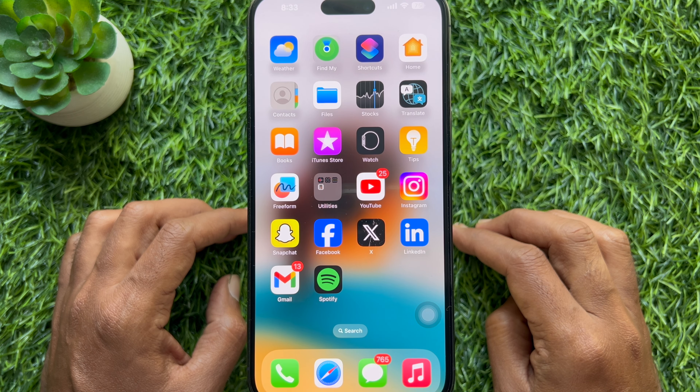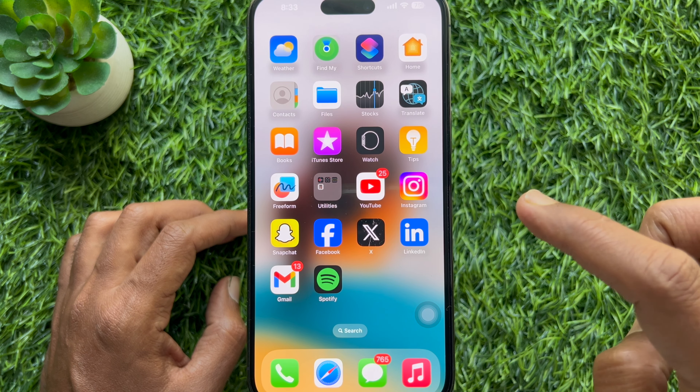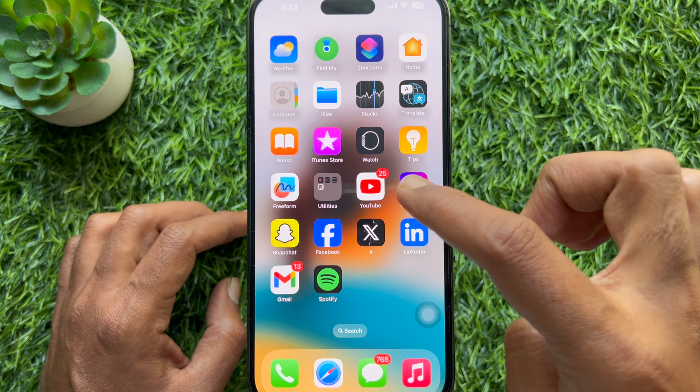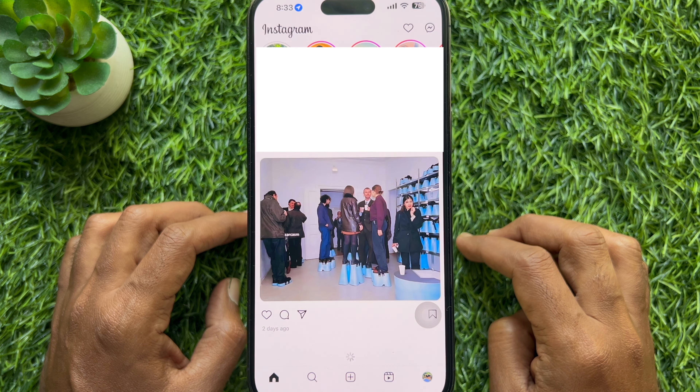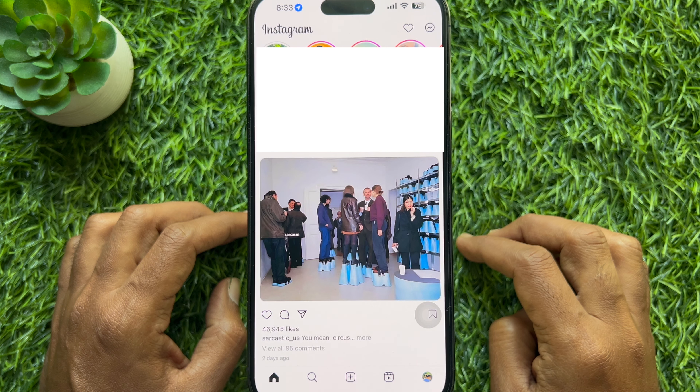First, open Instagram on your smartphone and make sure your Instagram app is up to date.